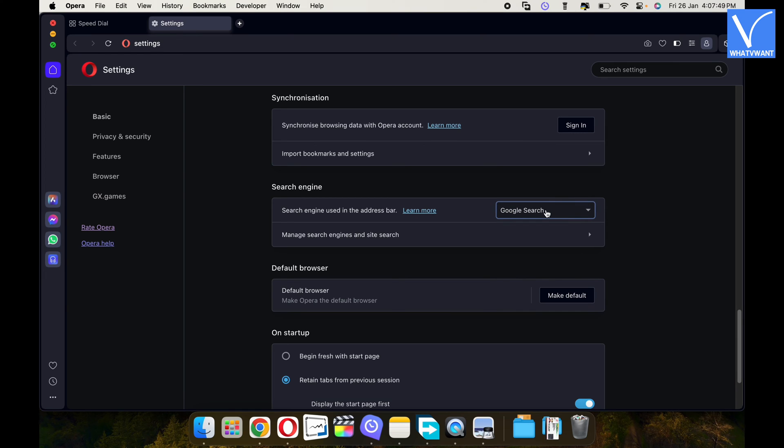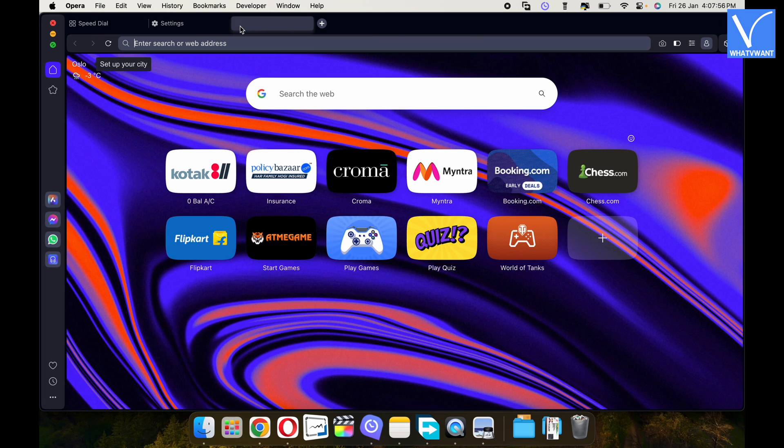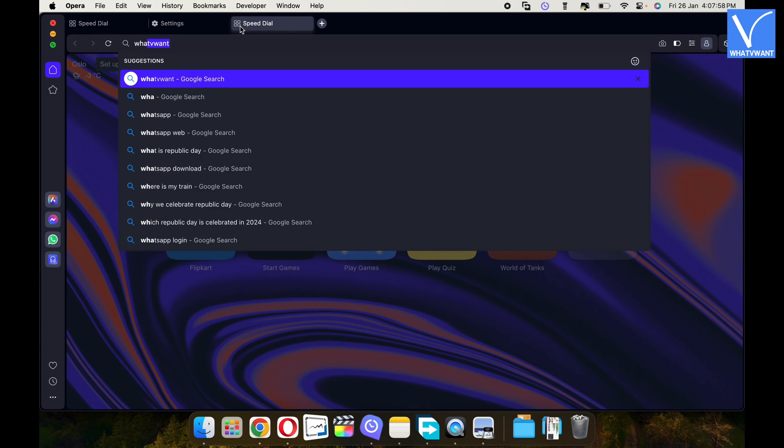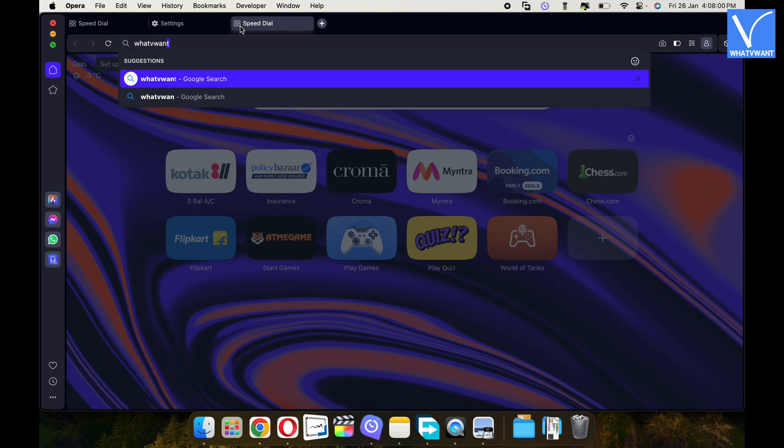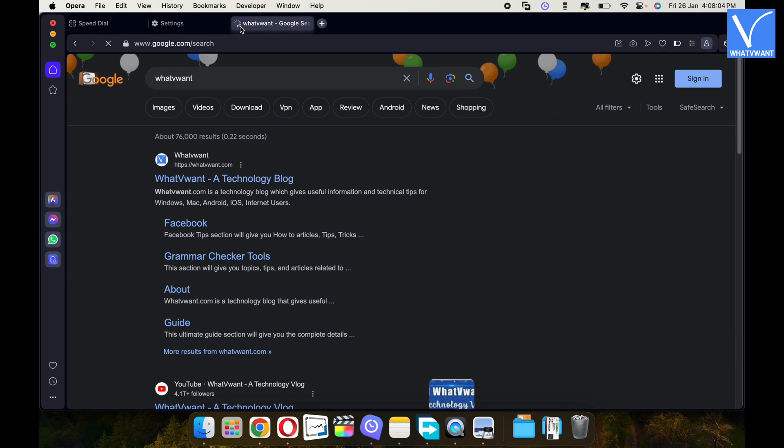To verify whether the Google is set as default search engine, open a new tab and make a search. As you can see, here the results are shown in Google search.